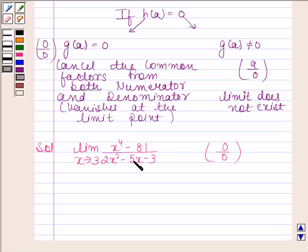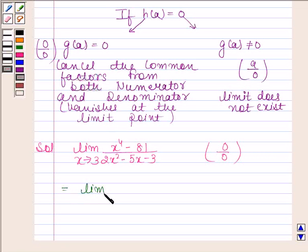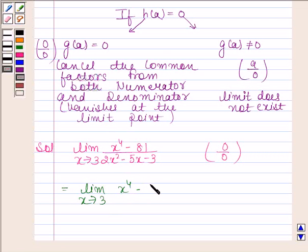So, this means to evaluate the limit of this function, we have to first reduce it to lowest form. This is the limit as x tends to 3 of x to the power 4 minus 3 to the power 4 by...